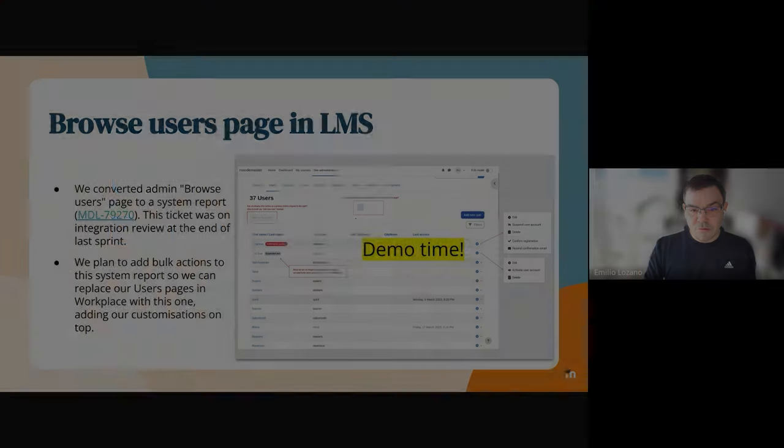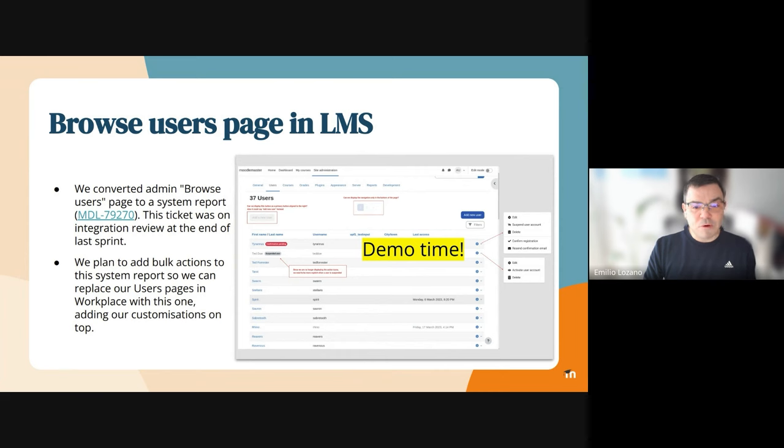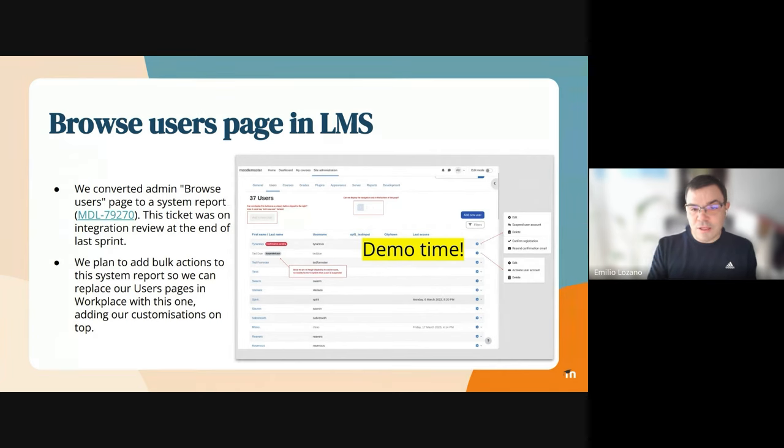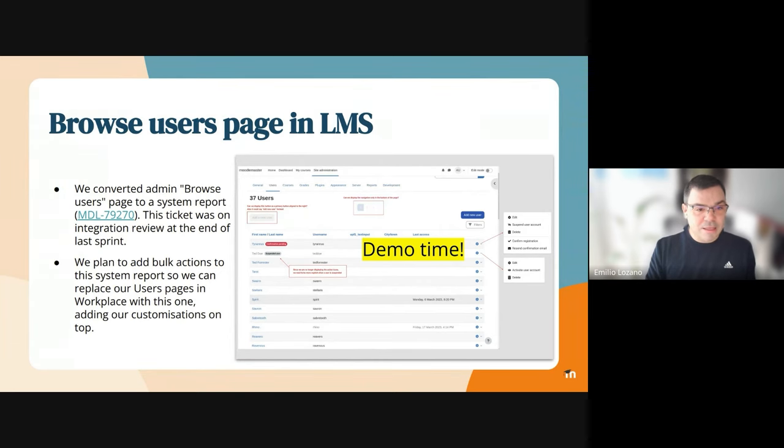One thing we wanted to show you, and David is going to demo now, is what we've done in Moodle LMS. In the Browse users page in LMS, we turned that into a system report. This was an integration review in the last spring but had been finalized this spring.